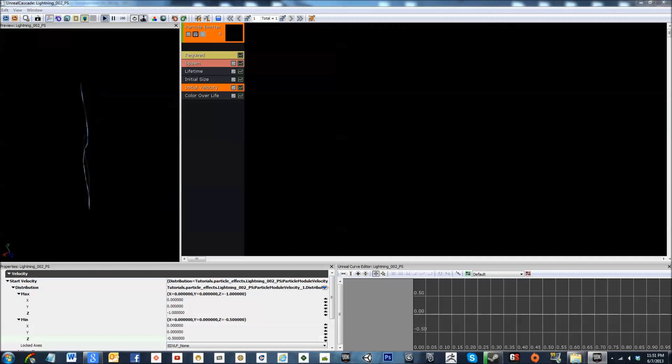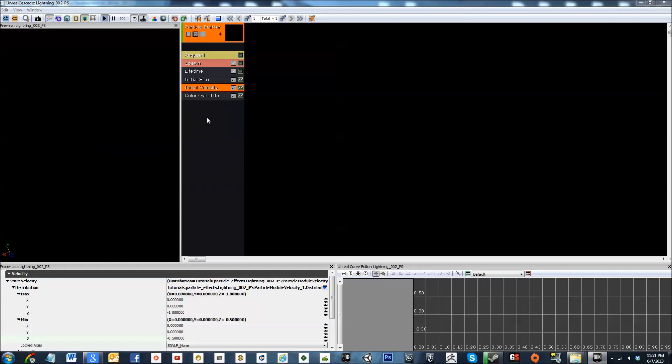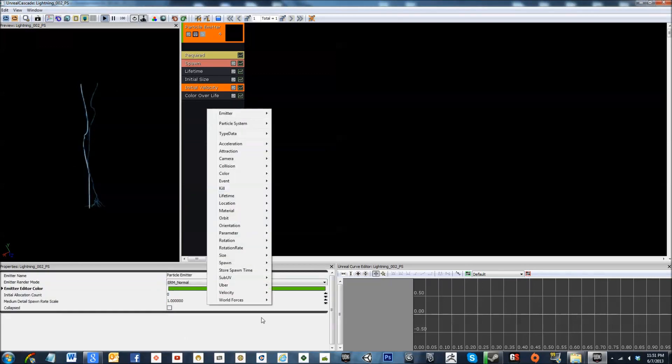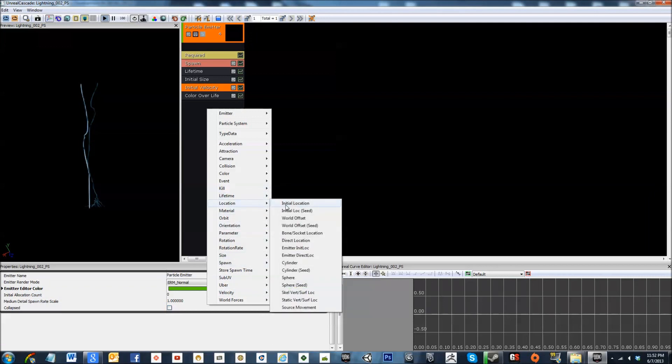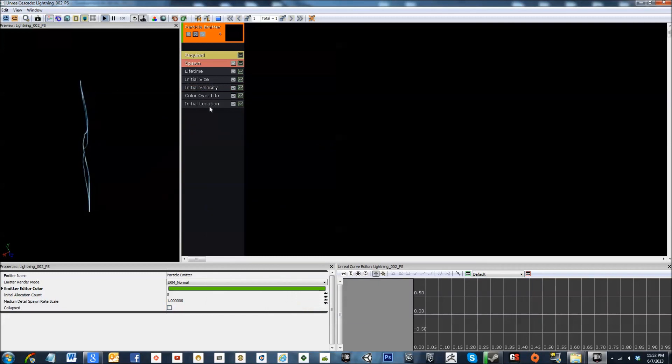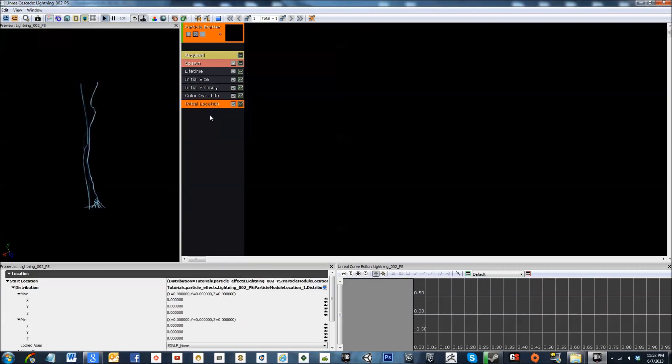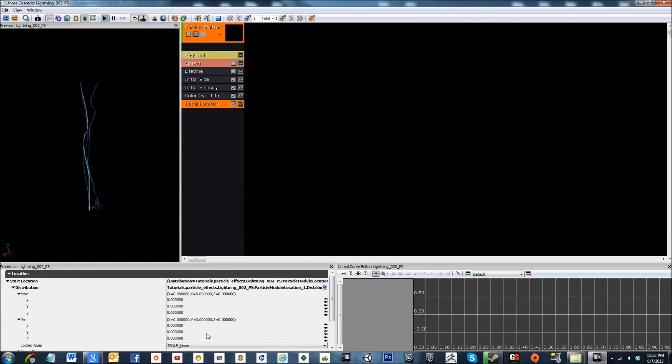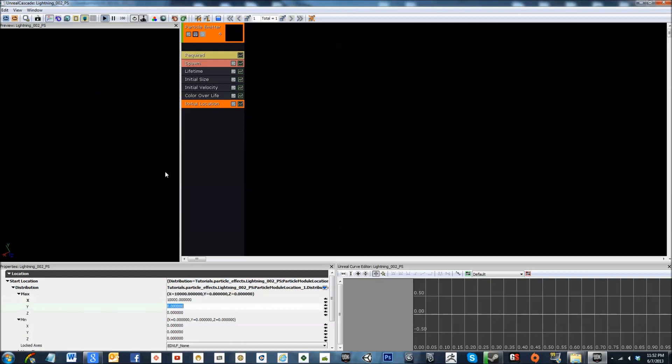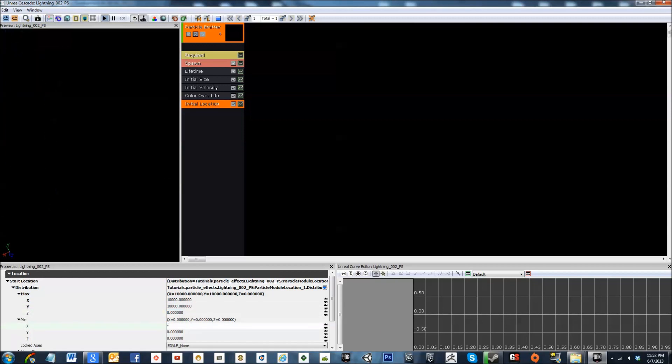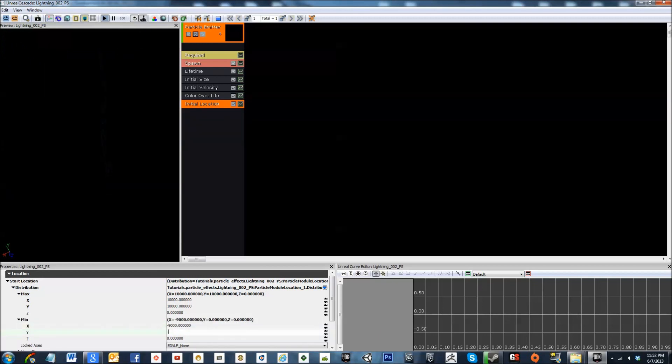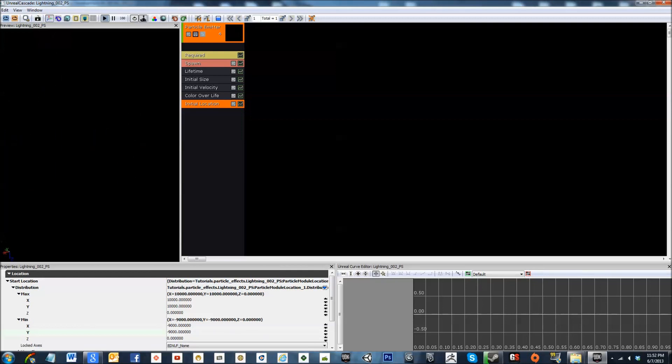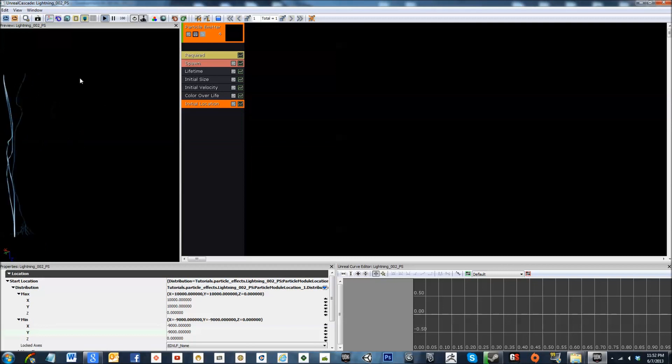Then we're going to need to change, actually what we need to do is we need to add initial location. So what we're going to do here is we're going to bump this up quite a bit. So this is going to be 10,000 by 10,000. That could be left alone. We don't want to change that. Negative 9,000 by negative 9,000. That will give us something a little bit more of what we're looking for. As you can see here, it's kind of spreading that. You can kind of start seeing the effect come into play.